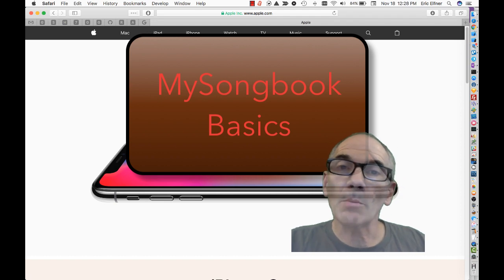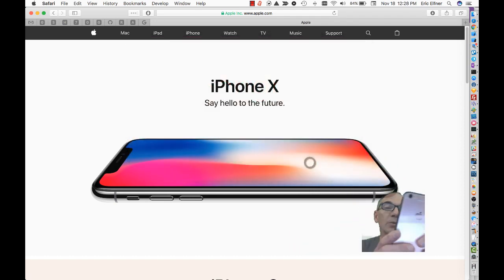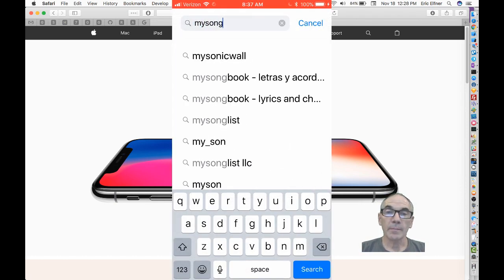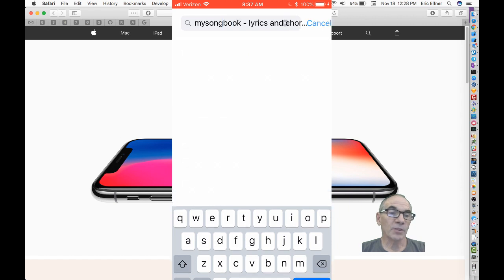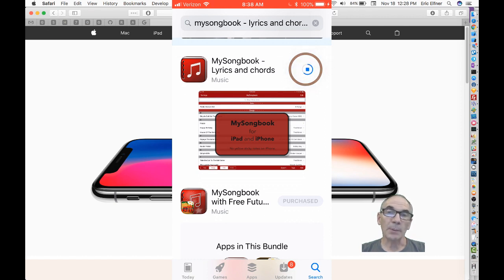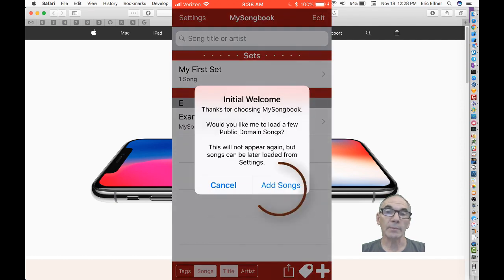Let's take a quick look at My Songbook. We'll begin by downloading it from the App Store. We'll search for My Songbook — there it is. I've already purchased it, so we'll go ahead and download it. On initial launch, it will ask if you'd like to load some public domain songs, which are very helpful for demonstration purposes, so we'll do that.